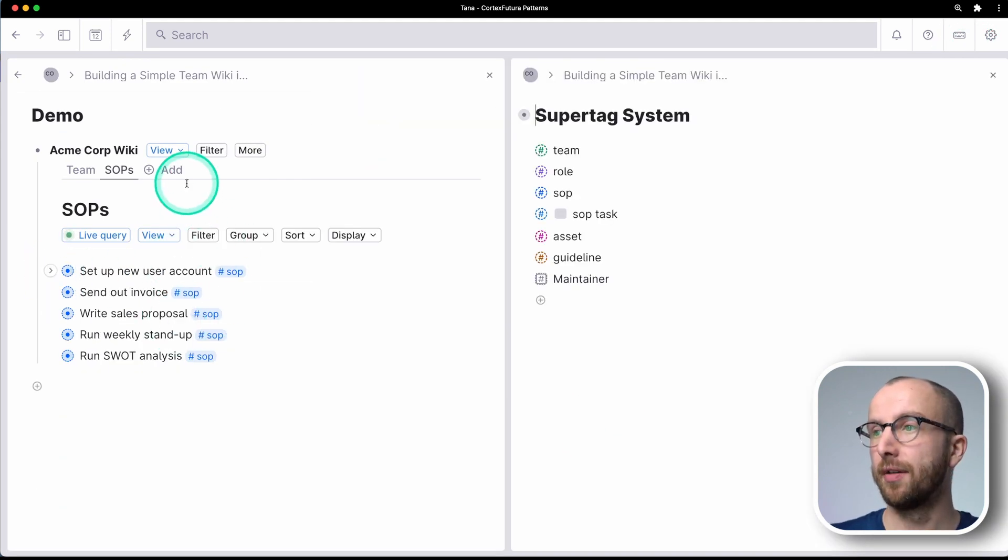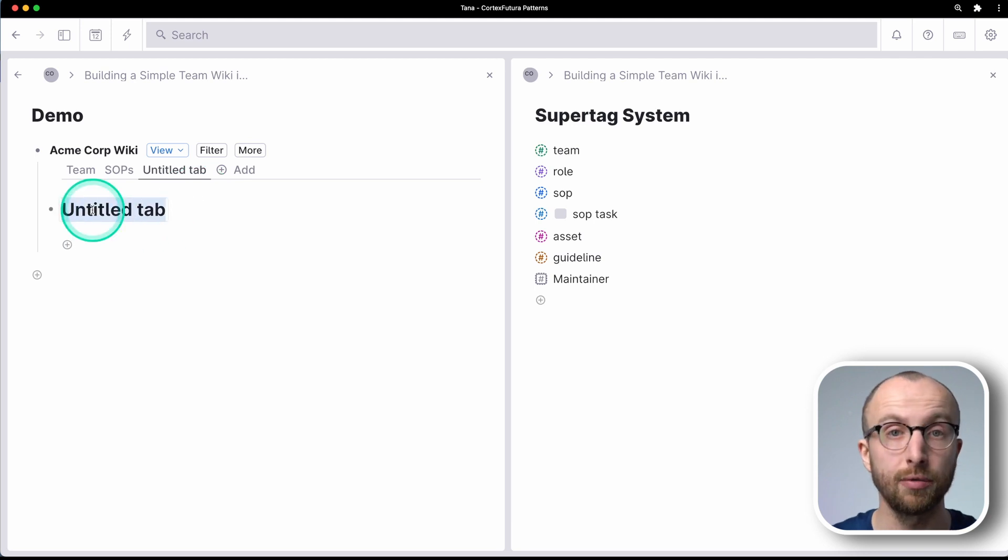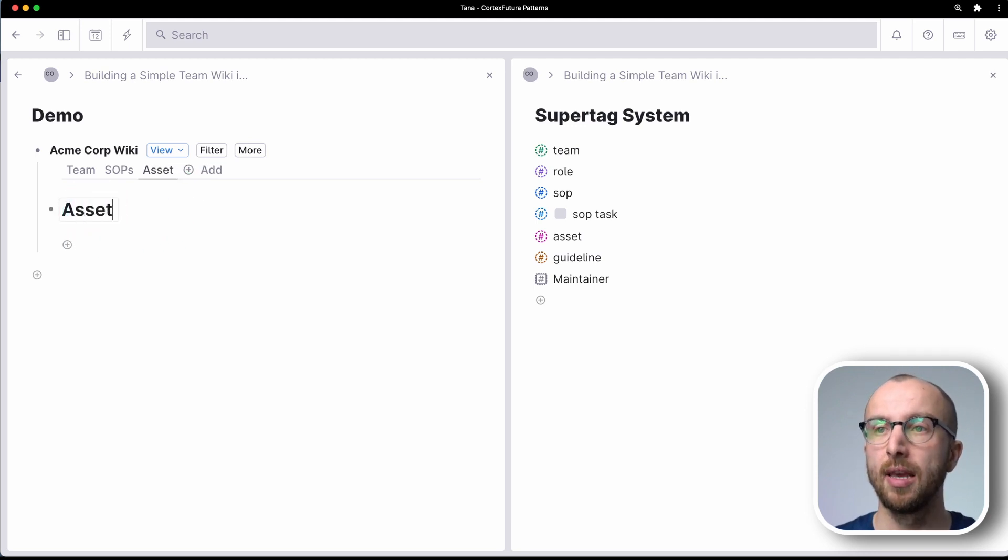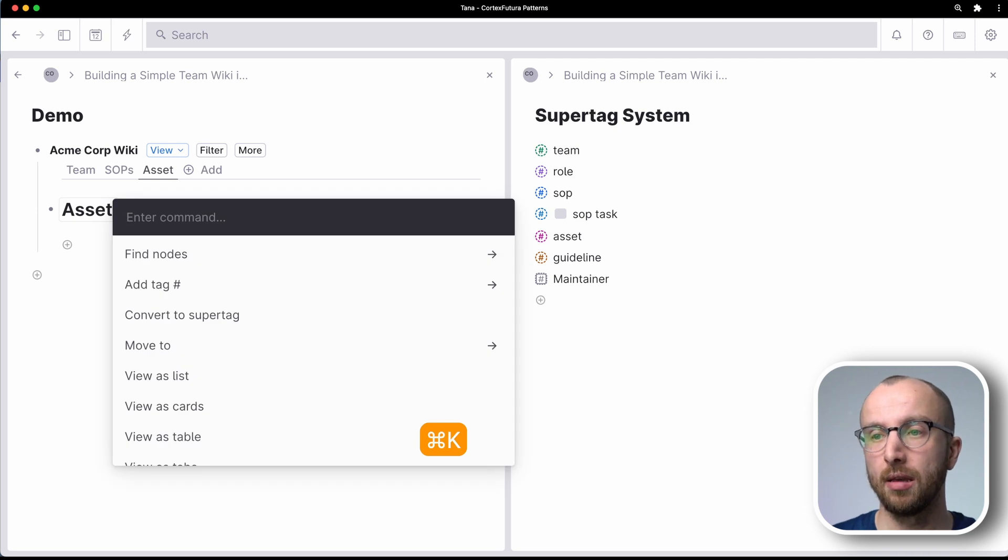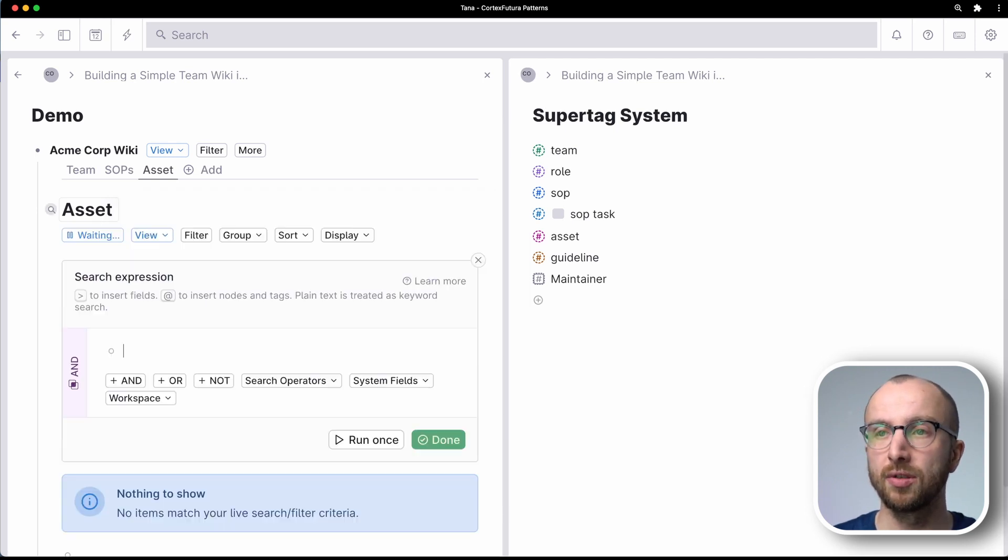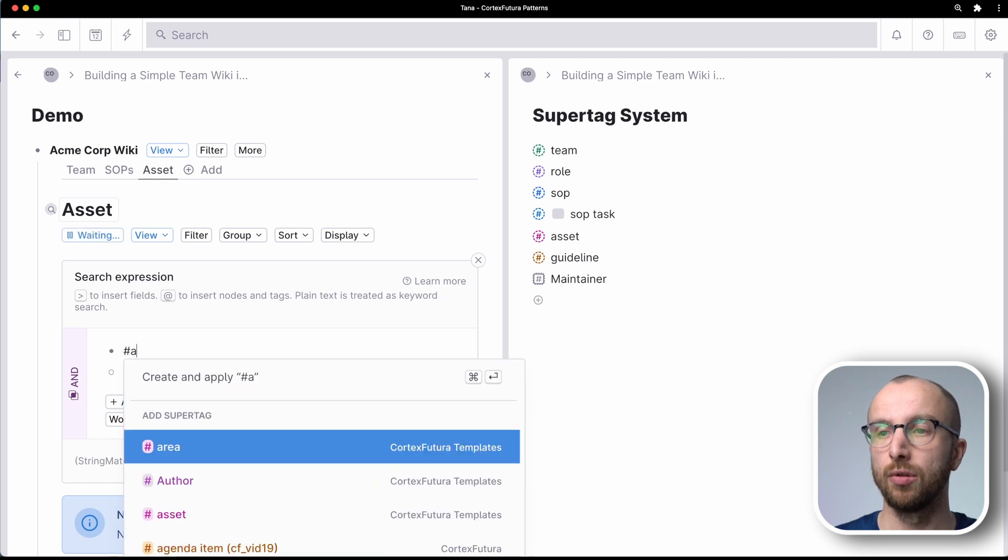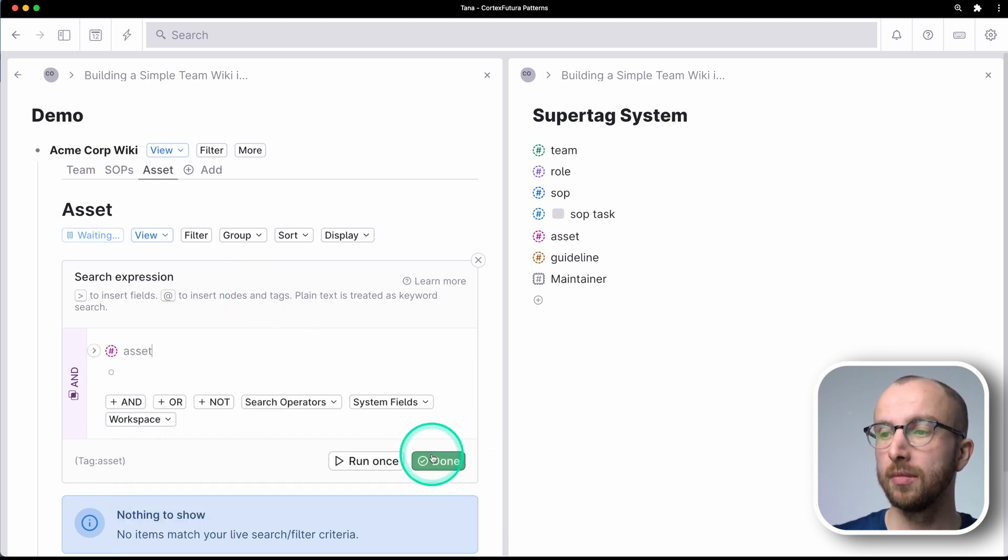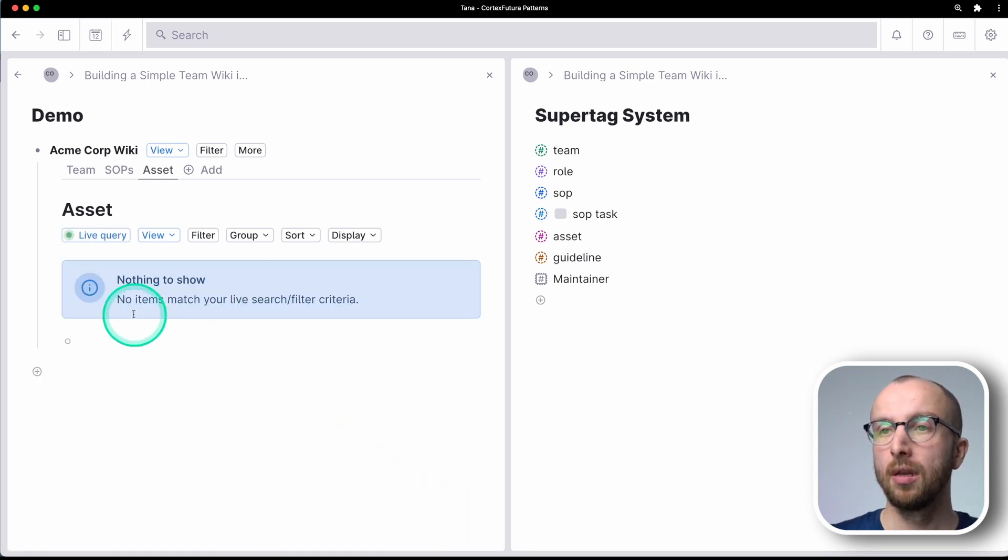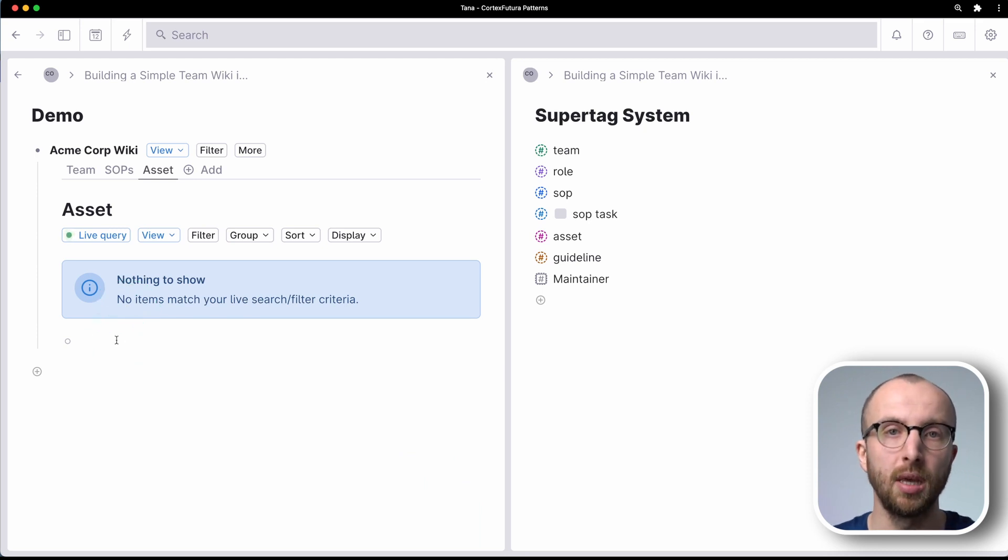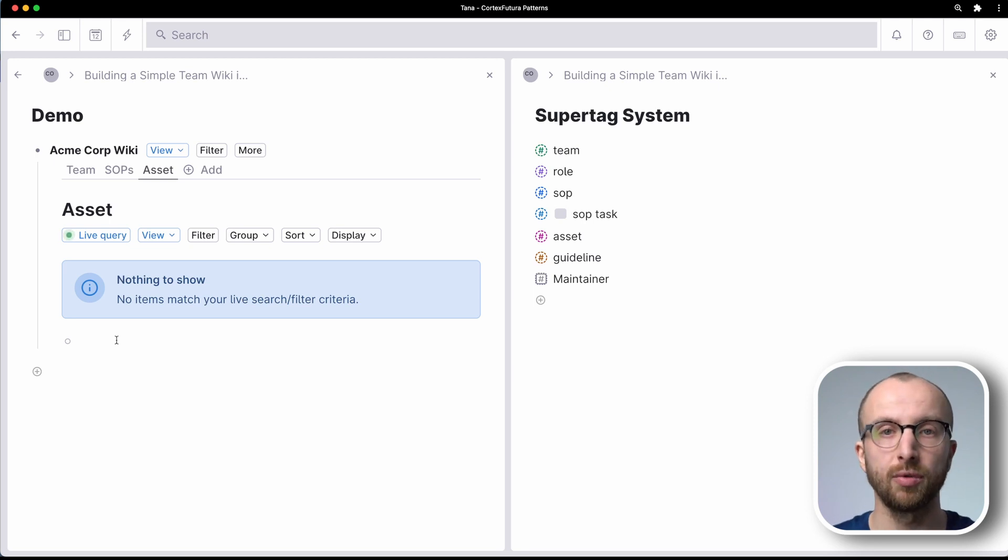Now that's SOPs. We also have assets. So let's go through the same process again. This is now an asset and command K, create search, create search node, and I'm going to look for asset.